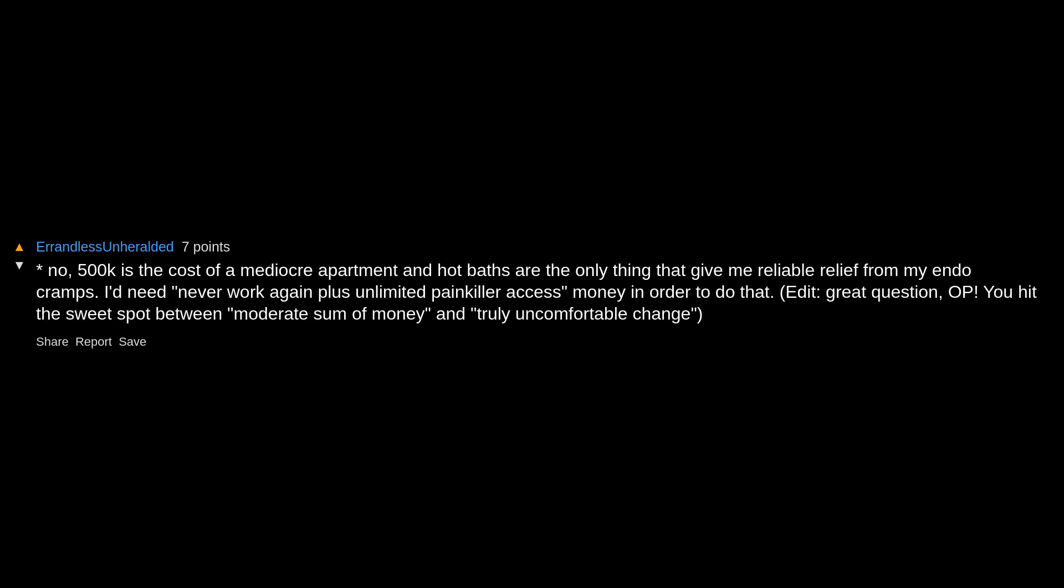No. 500k is the cost of a mediocre apartment, and hot baths are the only thing that give me reliable relief from my endo cramps. I'd need never work again plus unlimited painkiller access money in order to do that. Edit: Great question, OP. You hit the sweet spot between moderate sum of money and truly uncomfortable change.